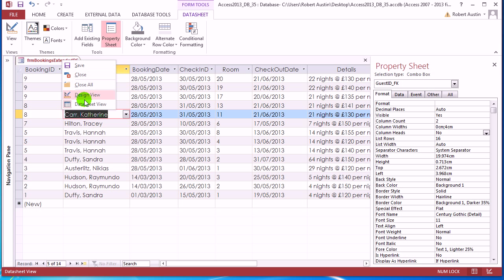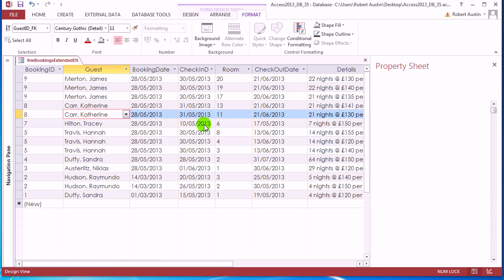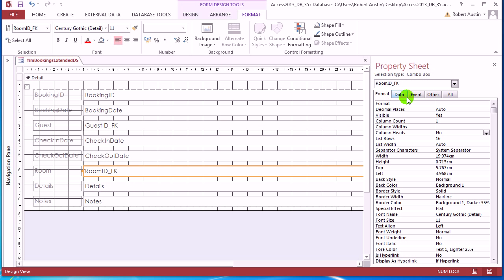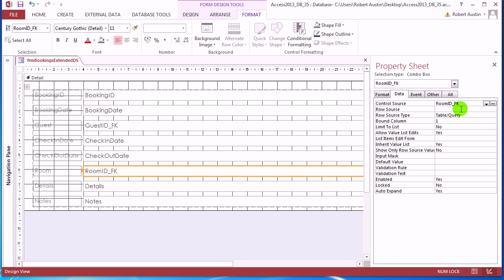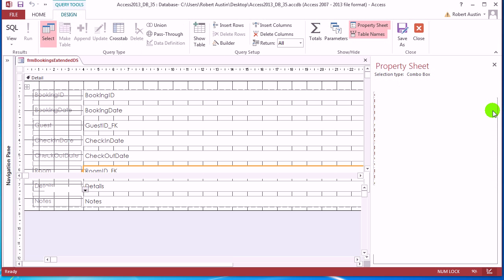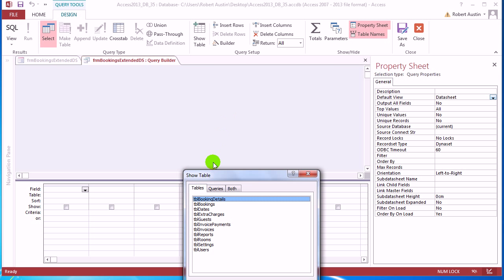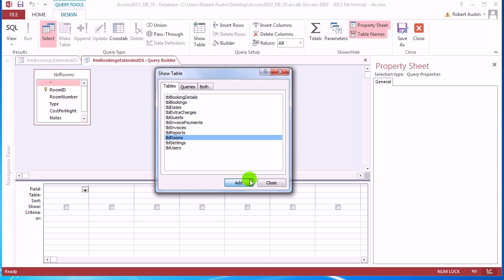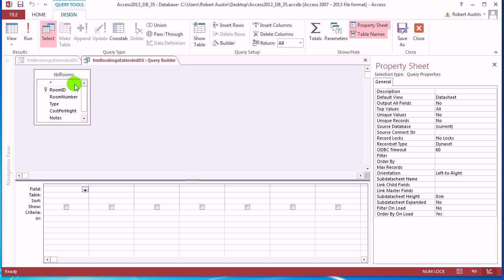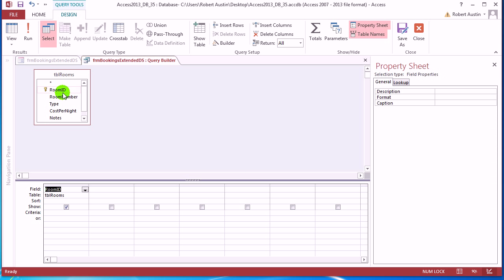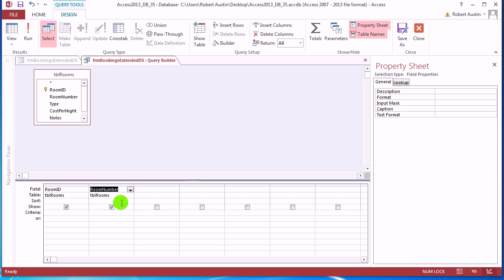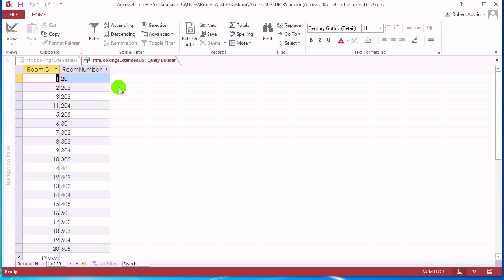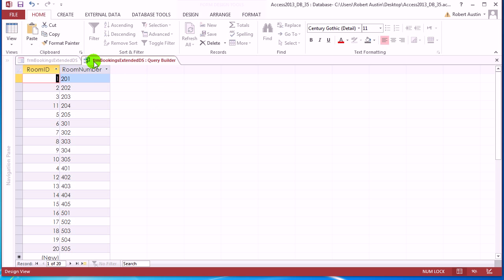And now we're going to do exactly the same with rooms. So we can have another practice. Click on room ID, we've already changed it to a combo box, go to data, go to row source, click on the three dots. And we want table rooms, add, we want room ID and room number, ascending, we don't need to concatenate this time. So we get that. Save and close.